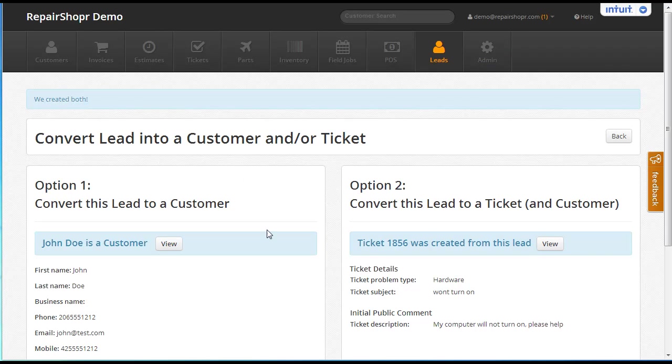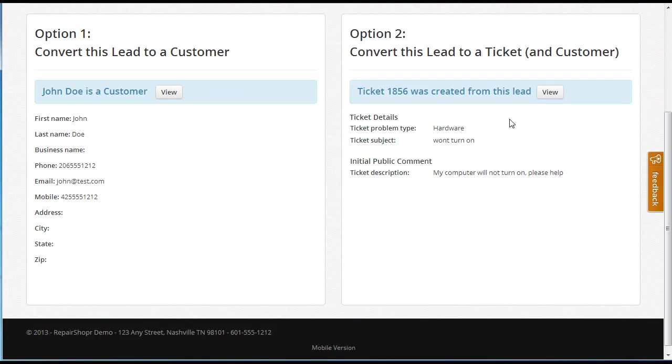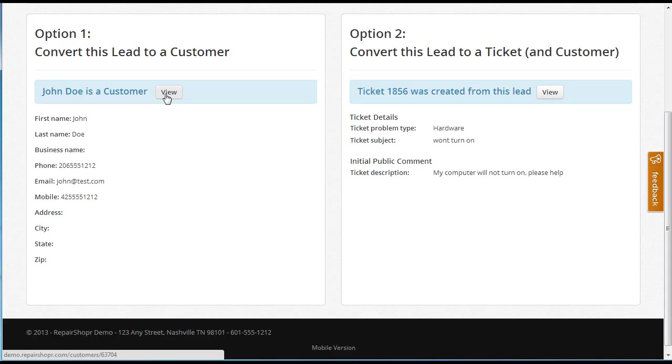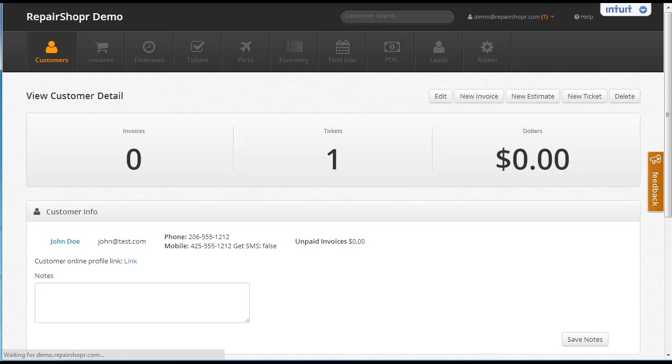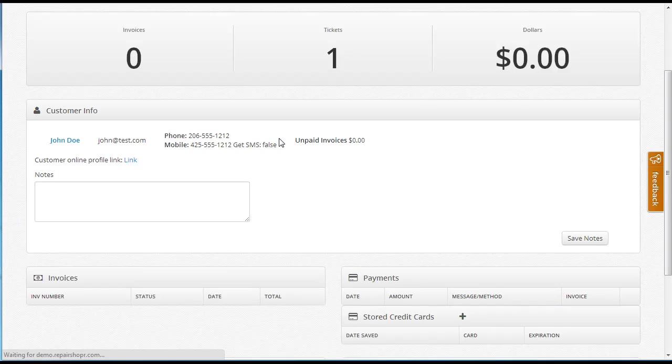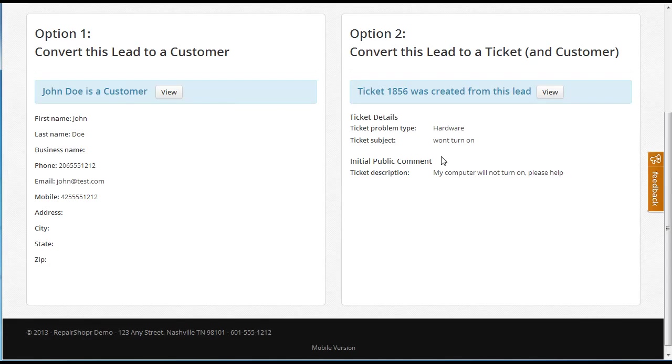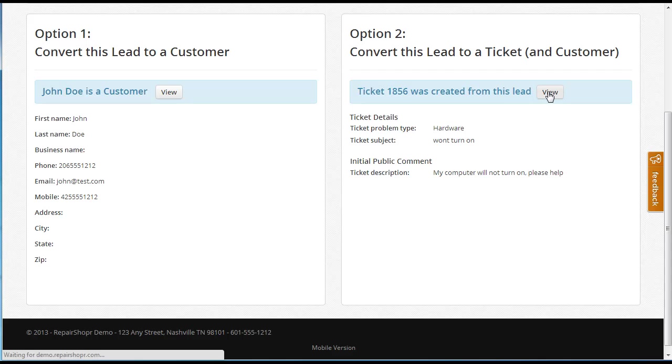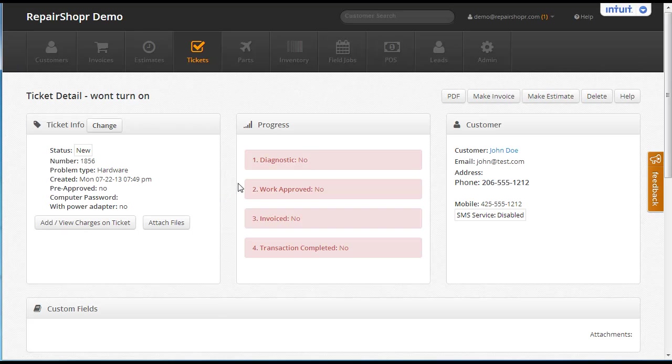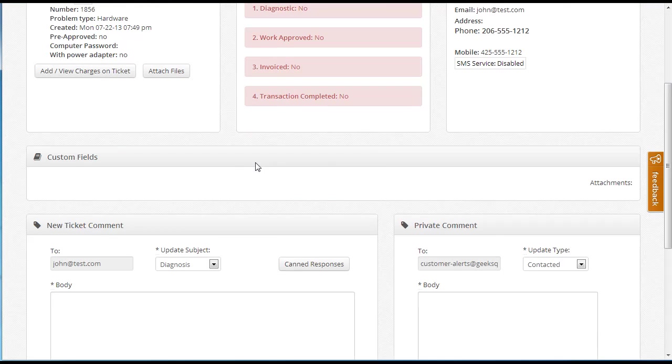Okay, now there's an actual customer and an actual ticket. We can click here. I'll control-click this in a new tab. Here's their customer screen. This page probably looks familiar. We've got a ticket, won't turn on. We can click on through to this ticket, and there's a real trouble ticket here.